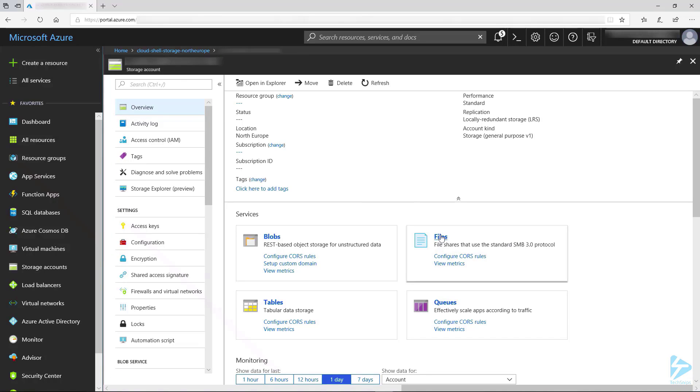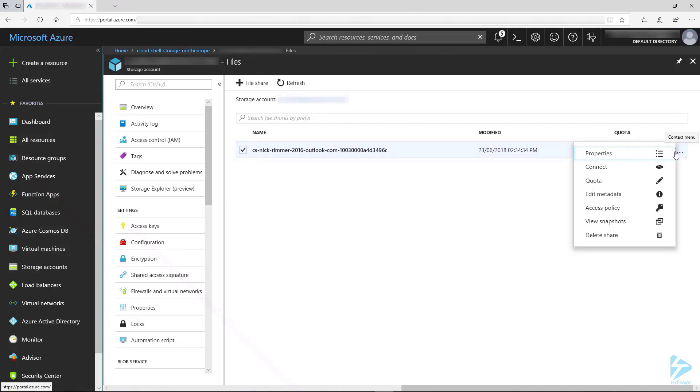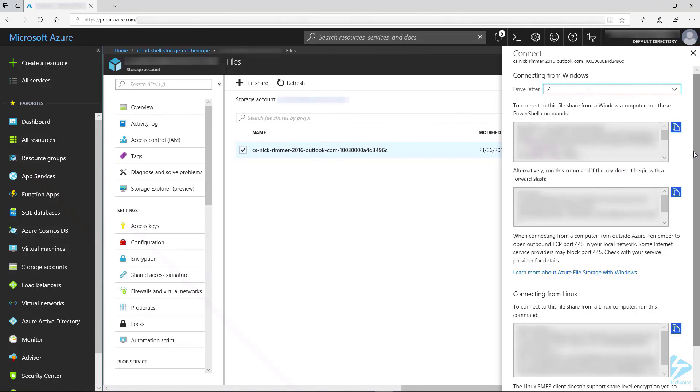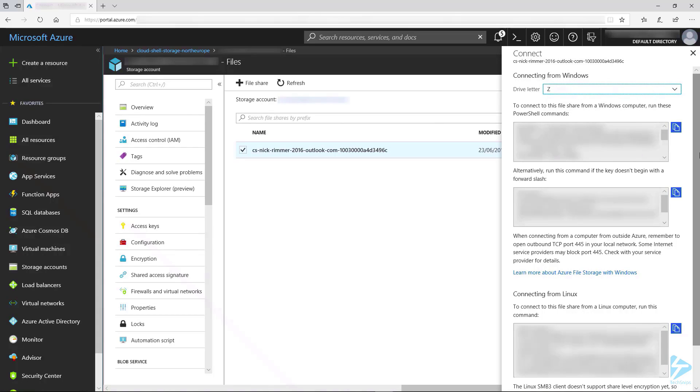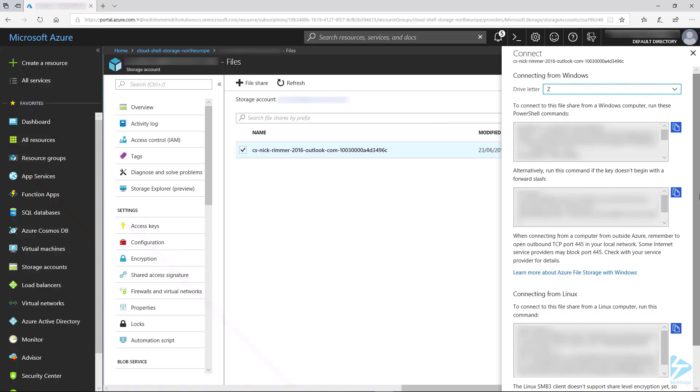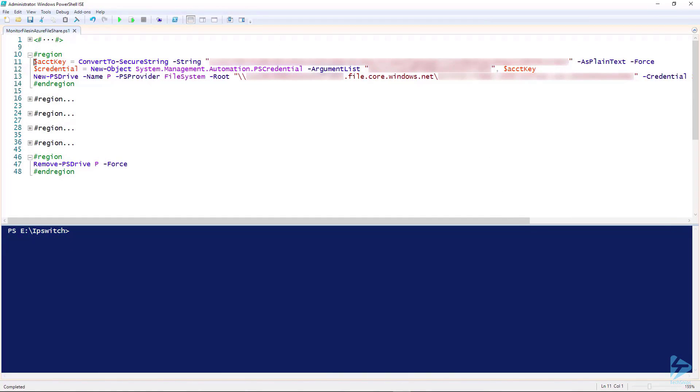If we go into files and click on connect, this brings up all the commands needed. We can see we have PowerShell commands, alternatively commands that can run from the normal command shell, and also connecting from Linux. We copy these commands and place them into our script.